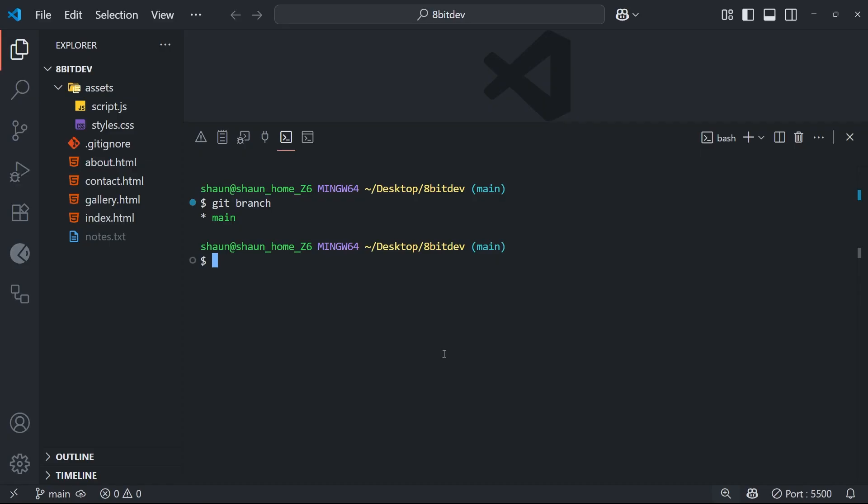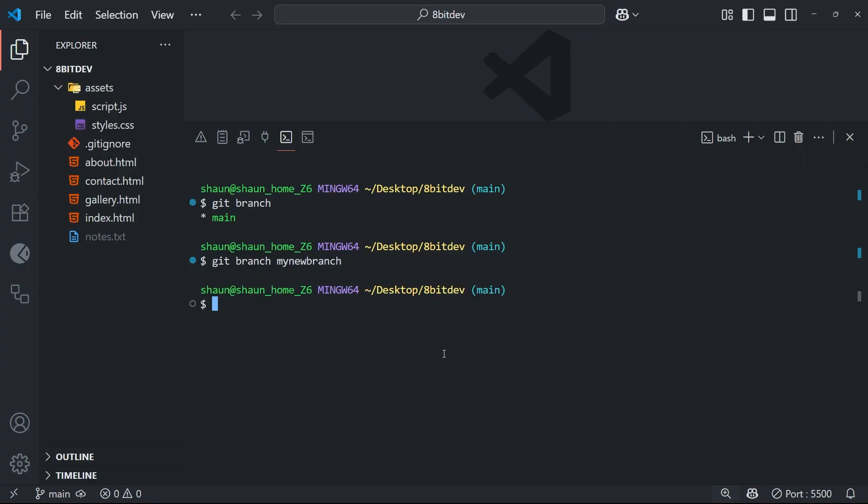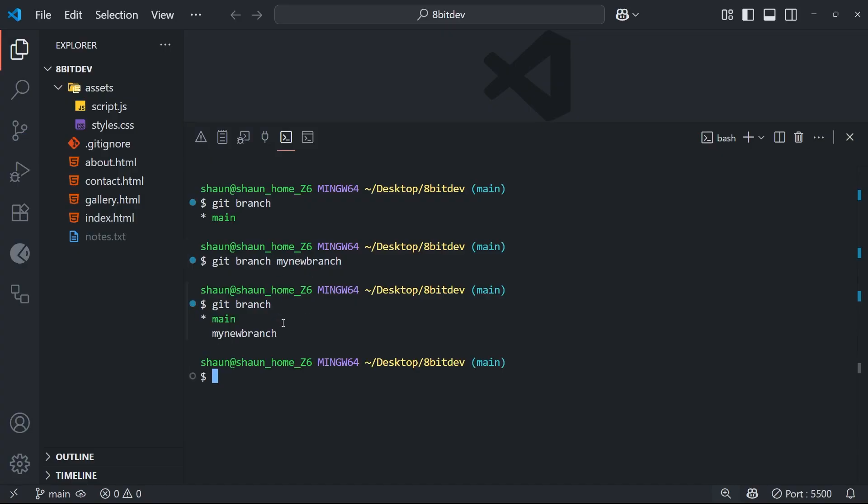But now we're going to create a new branch to implement some feature or other into the project by using another command, which is git branch again, but this time followed by the name of the branch we want to make. So I'm going to call this branch my new branch, which is a terrible branch name and we will be deleting it later. But right now I just want to show you the process. Now when we hit enter, that's going to create this new branch for us. And I can demo this by typing the git branch command again and hitting enter. And when we do it this time, we should see that we're still on the main branch, but we've also got this other one beneath it now, which we just created.